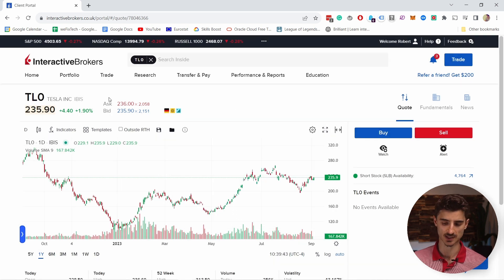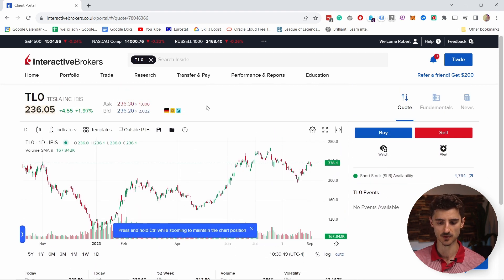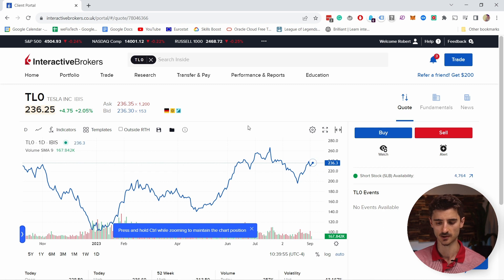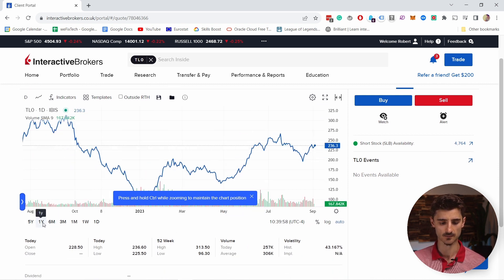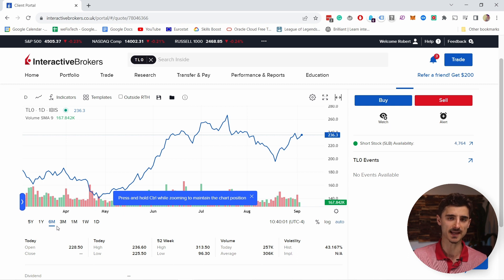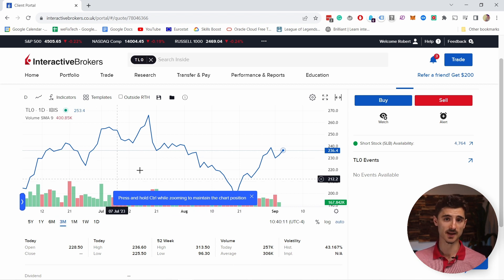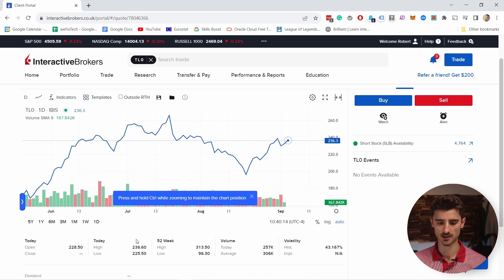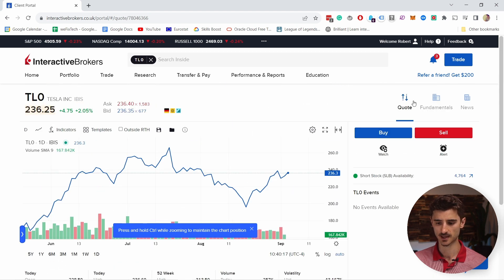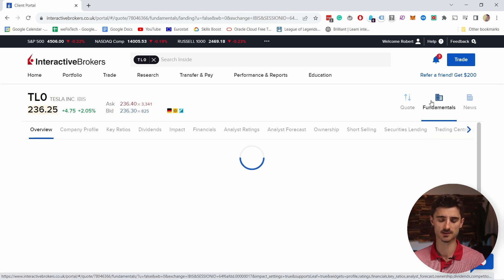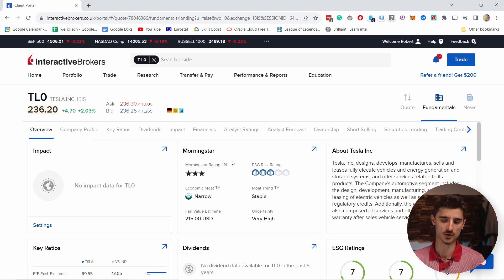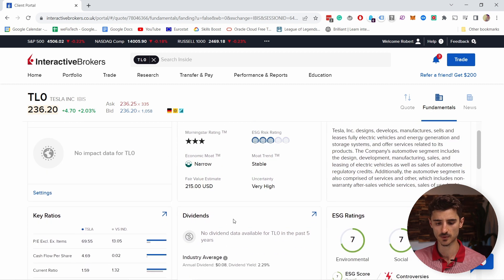This is the current price and this is the candlestick chart. You can change a lot of things in the graph — for example, if you don't like candlesticks you can switch to a line chart. You can also change the time period: one day isn't very telling, so six months or three months give you a better picture of where we stand. On the right you have more information: the Quote tab shows company info and you also have the Fundamentals tab.